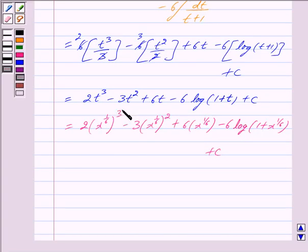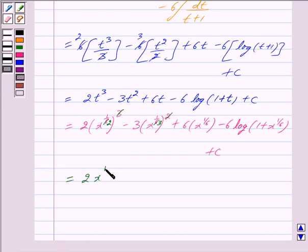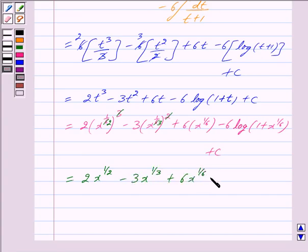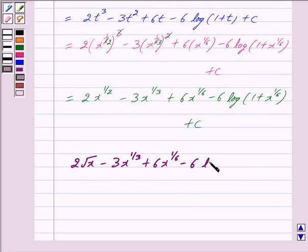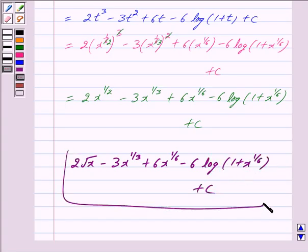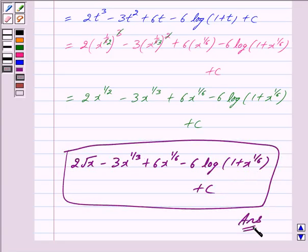Now cancelling out powers — 3 and 6 give 2 in the denominator, and 2 and 6 give 3 in the denominator — so we get this is equal to 2 into x raised to the power 1 by 2, minus 3 into x raised to the power 1 by 3, plus 6 into x raised to the power 1 by 6, minus 6 into log of 1 plus x raised to the power 1 by 6, plus c. So the answer is 2 root x minus 3 into x raised to the power 1 by 3 plus 6 into x raised to the power 1 by 6 minus 6 log of 1 plus x raised to the power 1 by 6 plus c. Hope you have understood the solution — take care and God bless you.